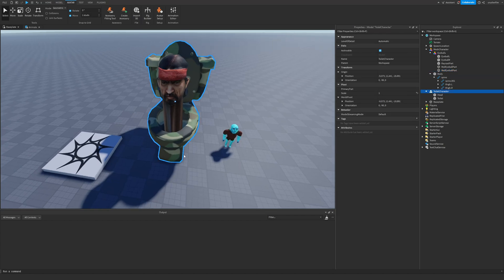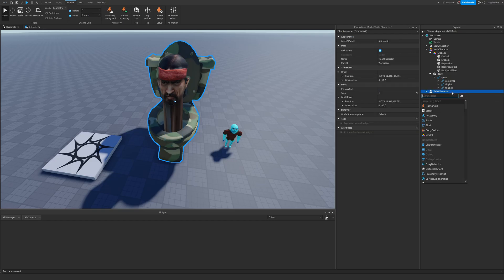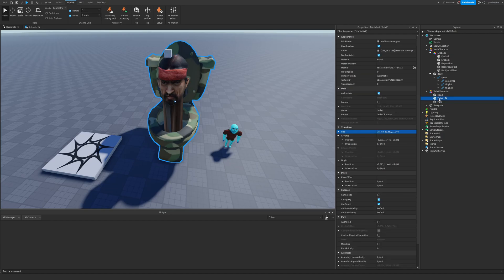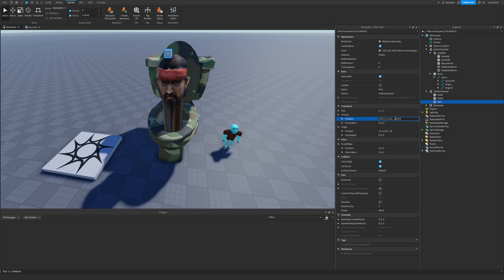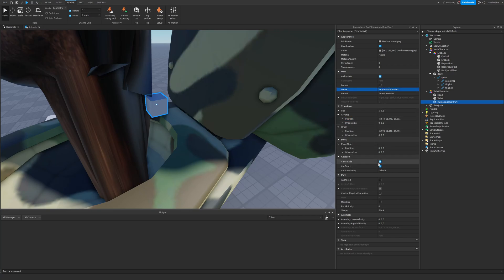Let's start simple and transform this model into an animatable rig. All we have is a head part and a toilet part. To get started, all character rigs need to have a part called the HumanoidRootPart. I'll create a part, make it one stud by one stud by one stud, place it in the middle by copying the position of the toilet, and rename it to HumanoidRootPart.